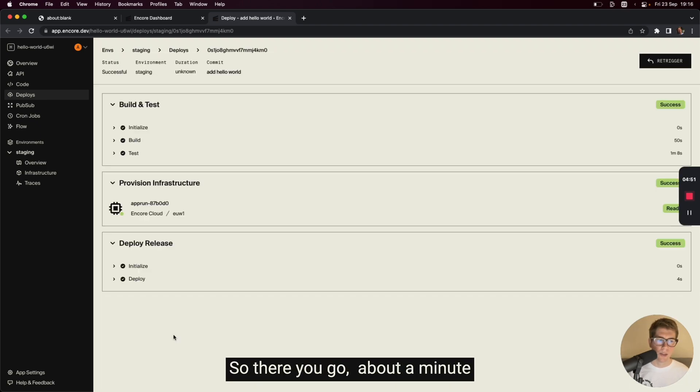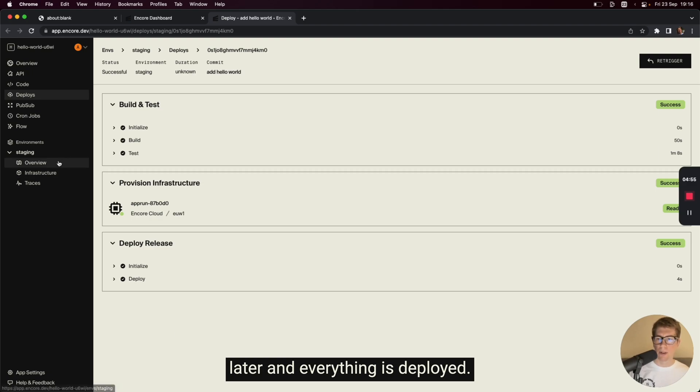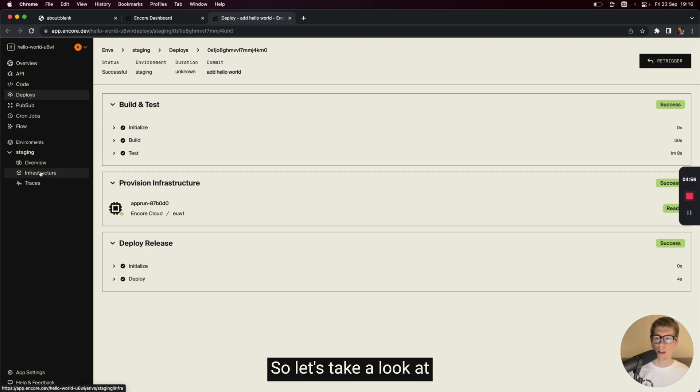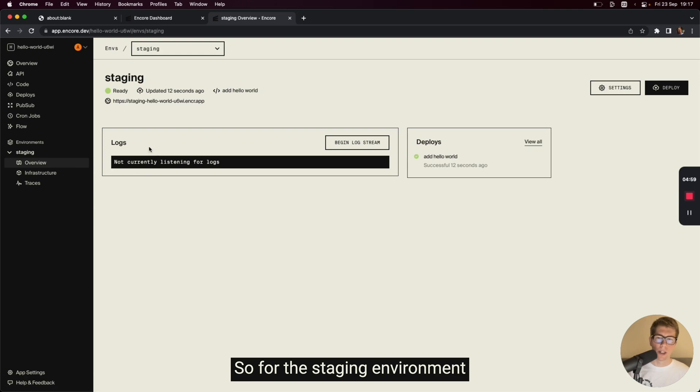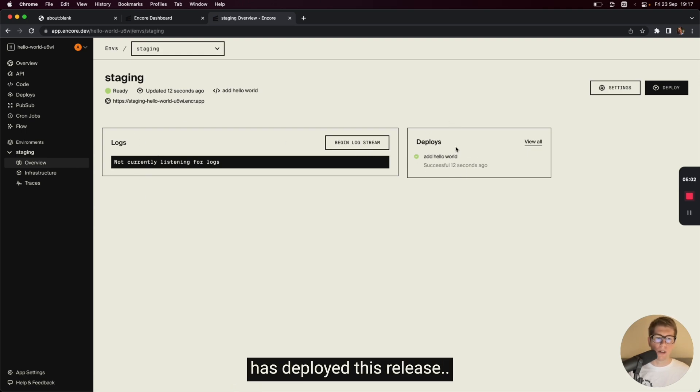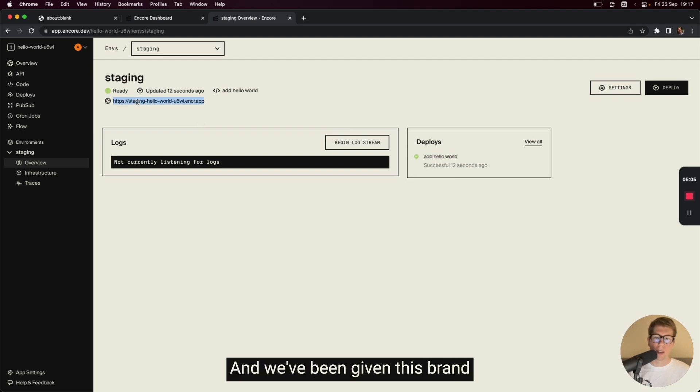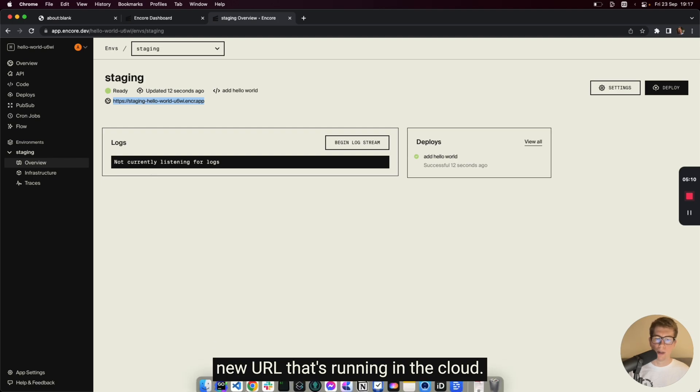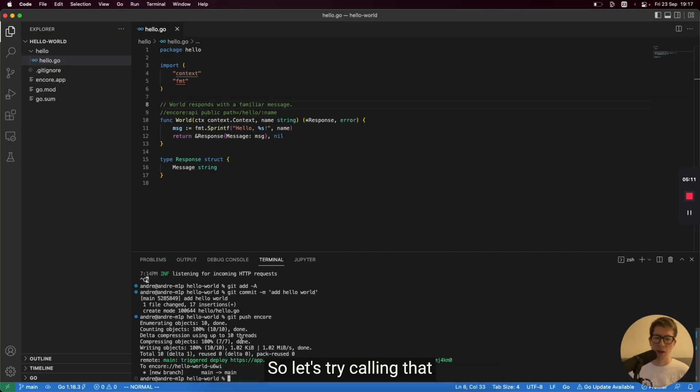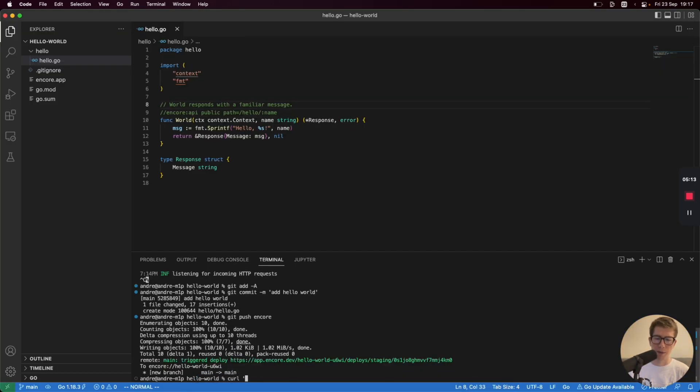So there you go. About a minute later and everything is deployed. So let's take a look at what this looks like. So for the staging environment, we can see that Encore has deployed this release and we've been given this brand new URL that's running in the cloud. So let's try calling that from our terminal.